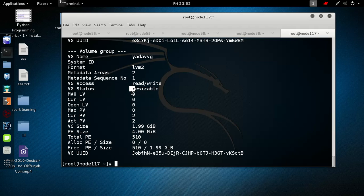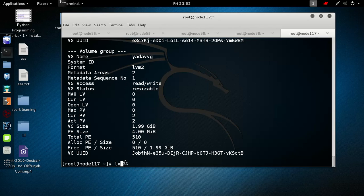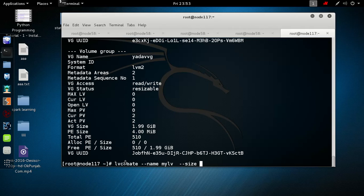Now after the volume group, we will make the logical volume. The command is lvcreate, then --name for the LV name. I'm giving it the name 'mylv'. Please take care that the size of the LV should be less than the volume group — I'm giving 1 GB. We also specify the VG path, which is /dev/myvg.